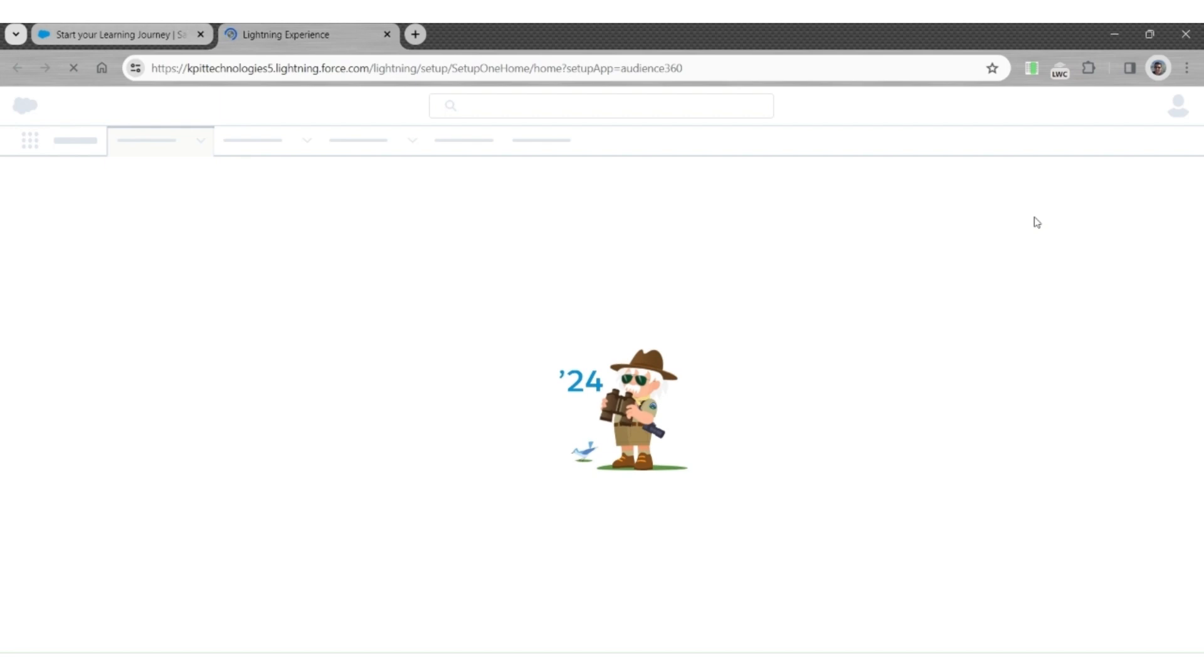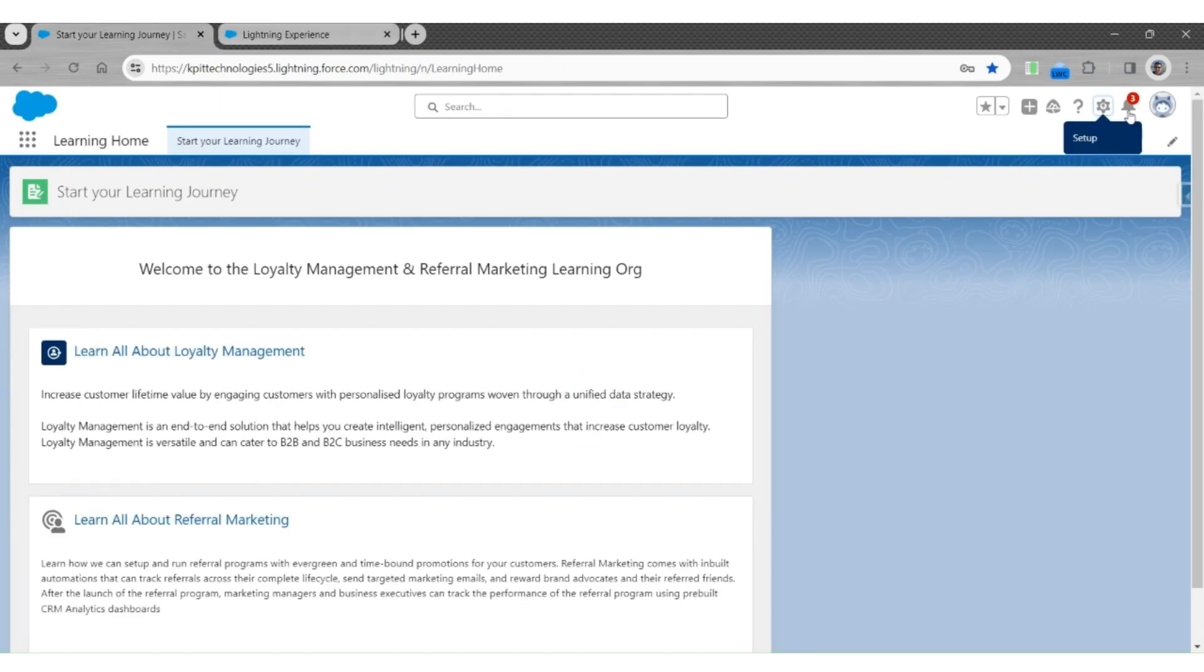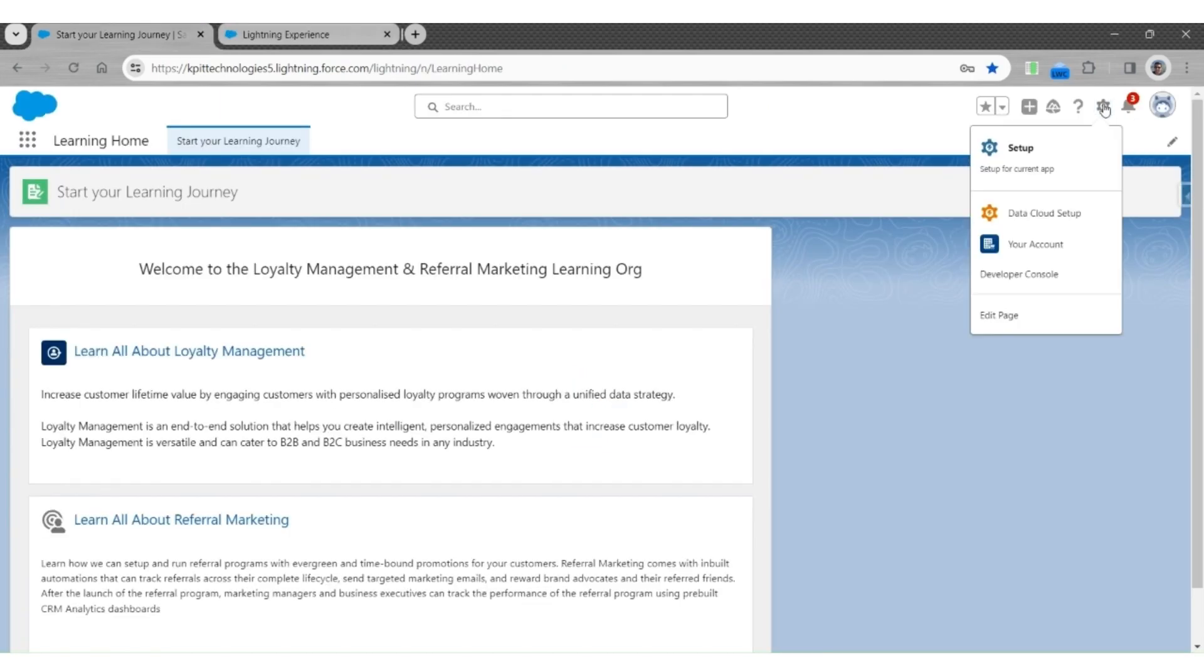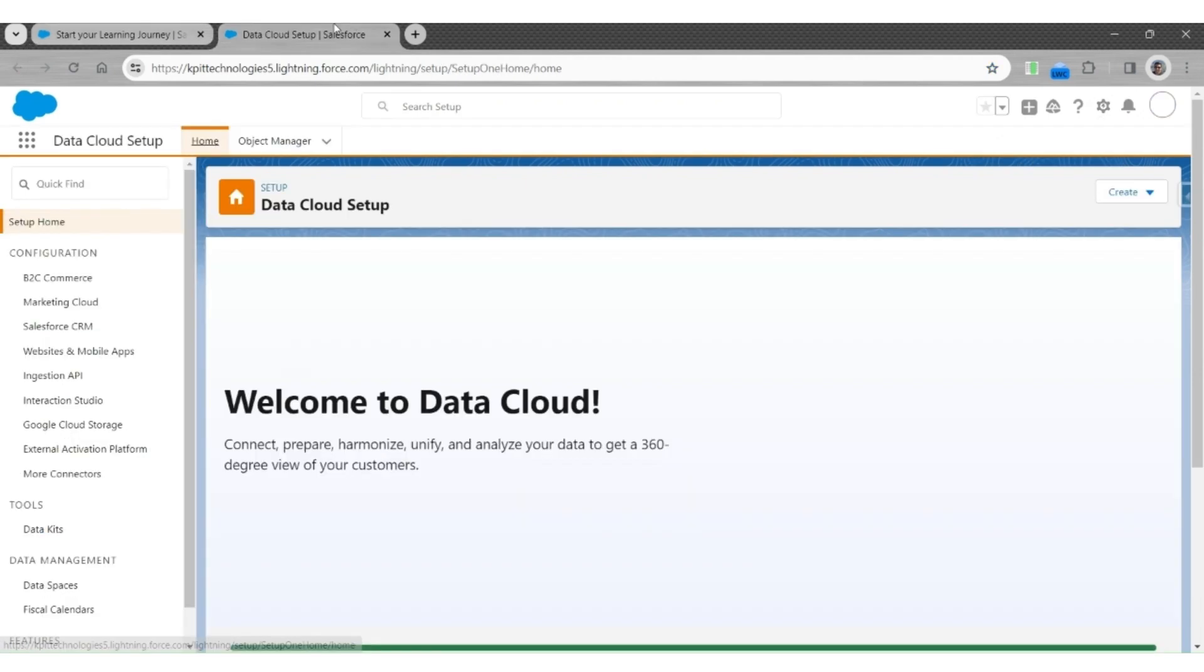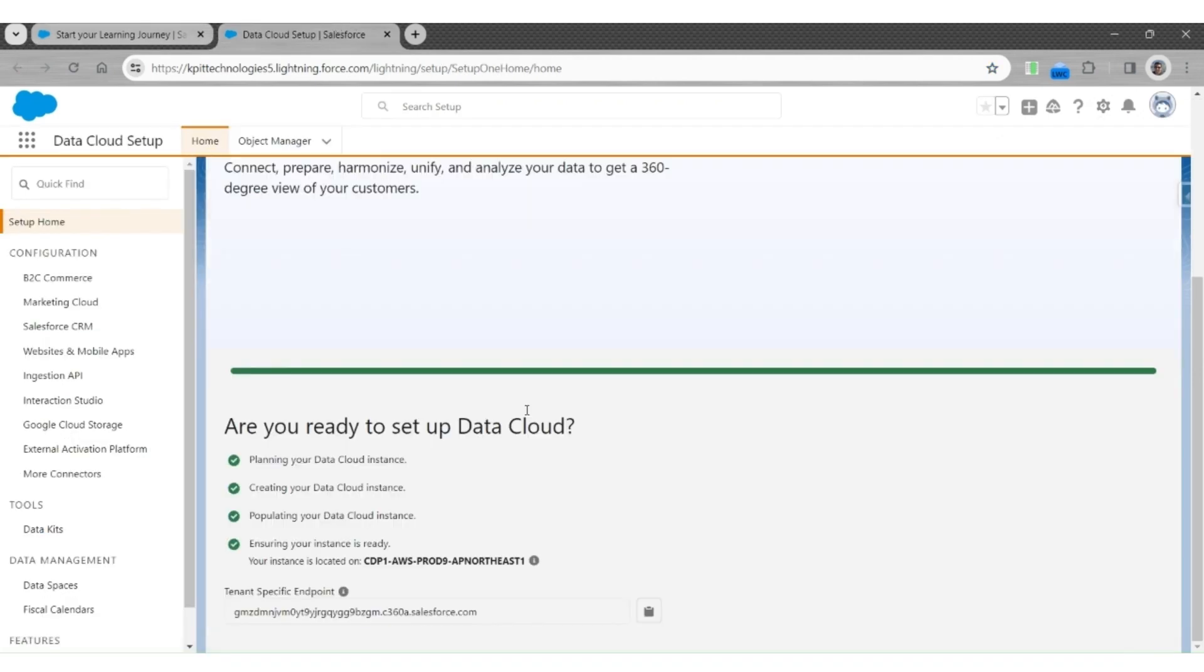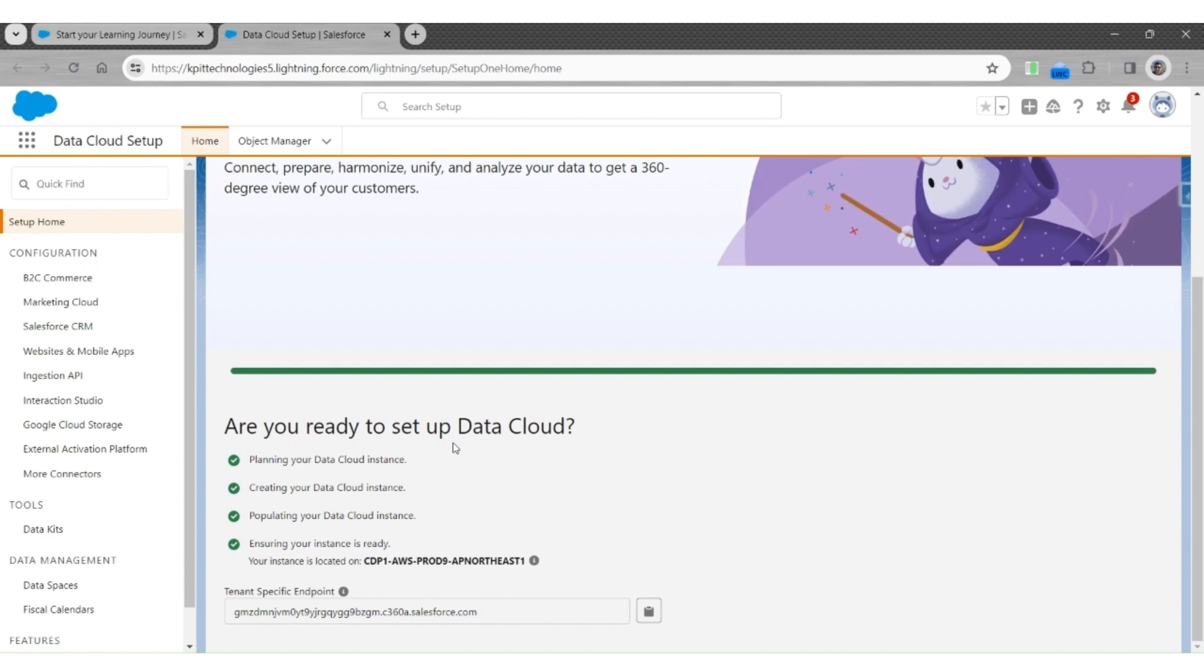Please note that this setup is different from the regular setup, so the orgs that have data cloud installed will have two setups: a regular setup and data cloud setup. We are checking the data cloud setup. You will see that the data cloud is ready to use.